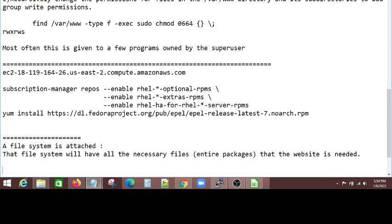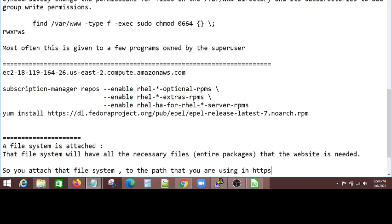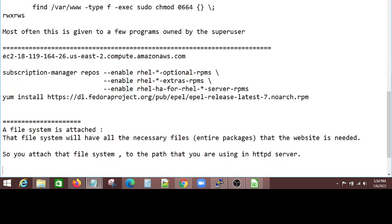So you attach that file system to the path that you are using into the file system HTTP server. So that's what, most of the times, it is done.